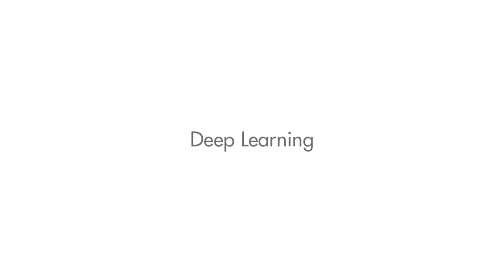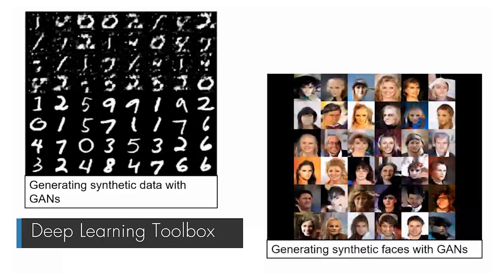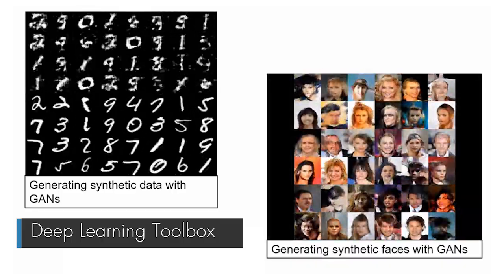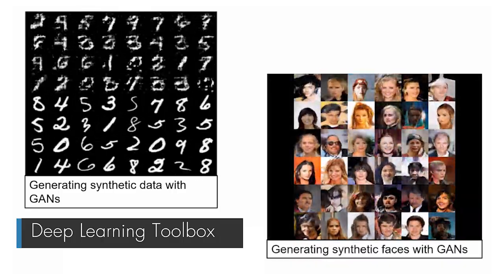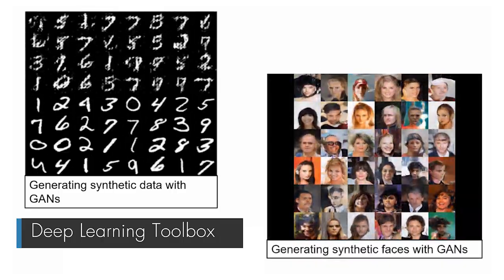You can use automatic differentiation, shared weights, and custom training loops to build advanced deep learning architectures, like GANs and Siamese networks.